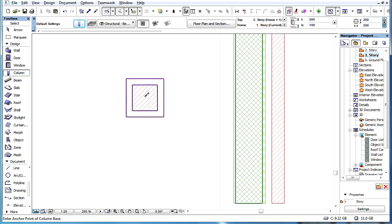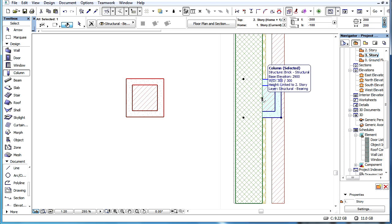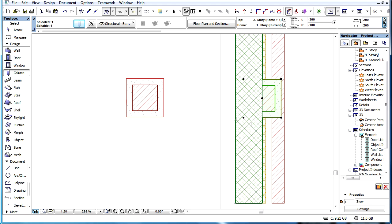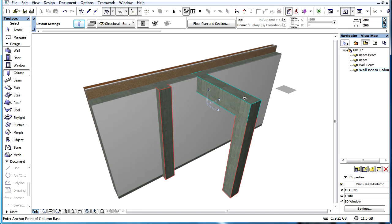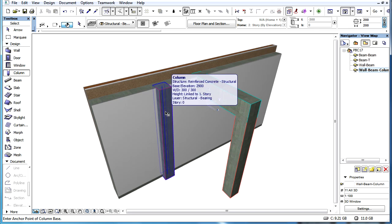If the body of a column intersects or collides with the body of a wall or beam, a priority-based connection is automatically created. PBC is created based on the intersection priority values defined by the building materials assigned to the individual skins.